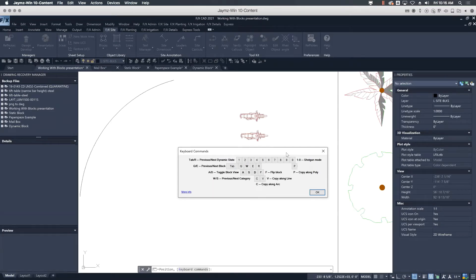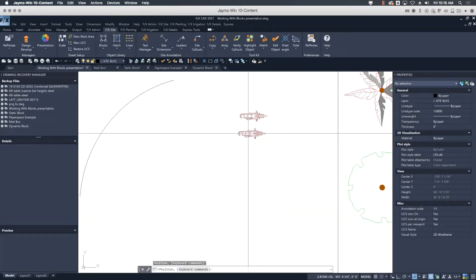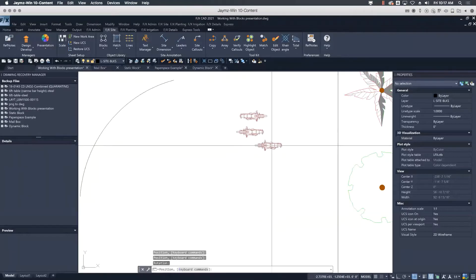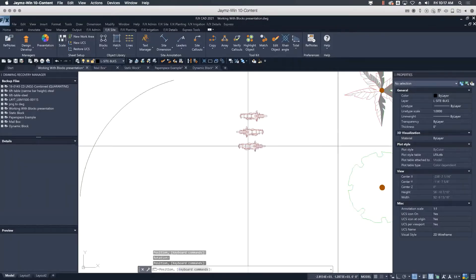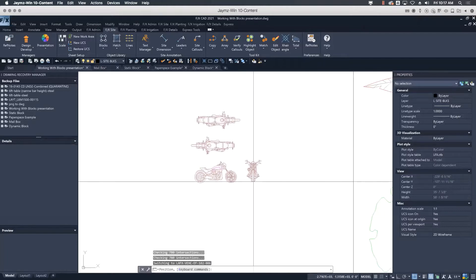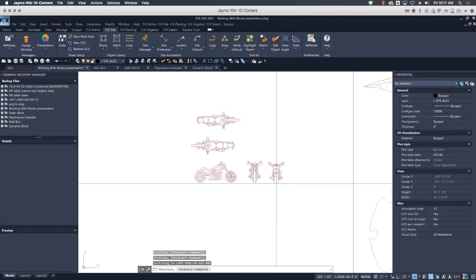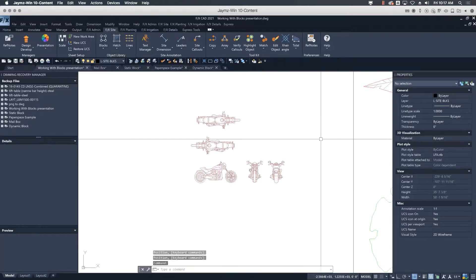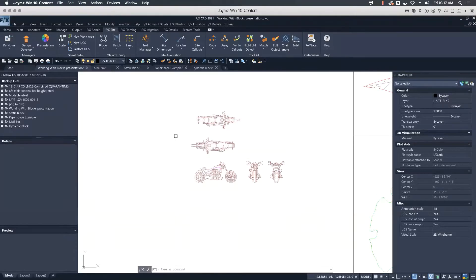With the keyboard commands, I can flip the block — essentially mirror it — by pressing F. Pressing D cycles through different views: elevation right view, front view, back view — all of the same block. So if you're doing an elevation of a parking lot you can place vehicles much more efficiently. This view-switching functionality has been built into all of our generic blocks, not just vehicles.